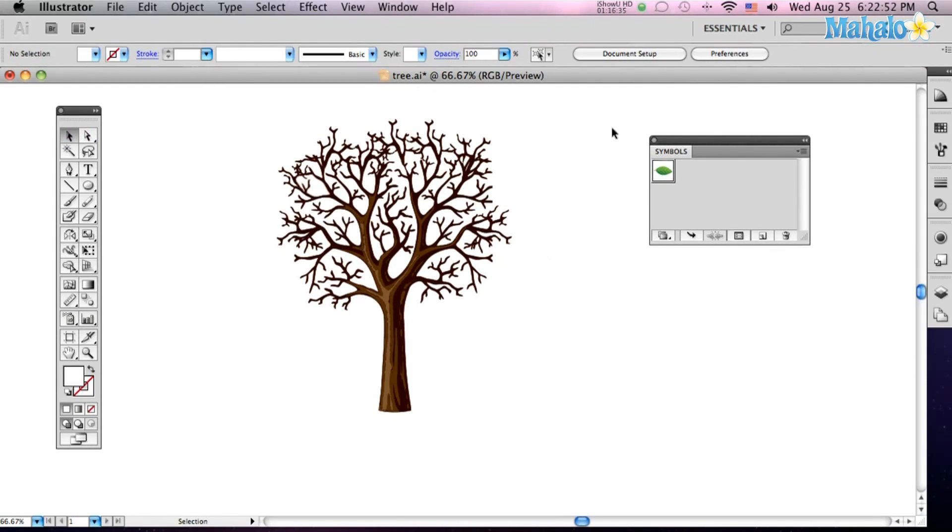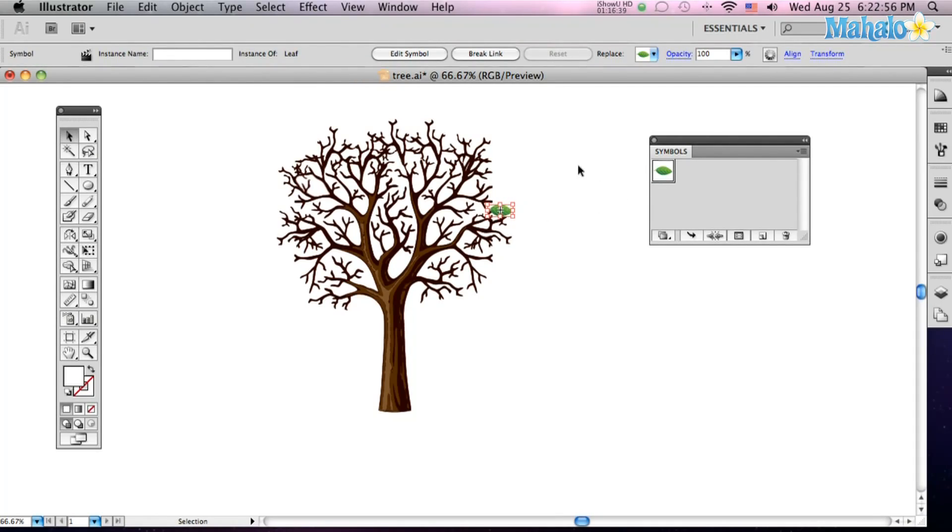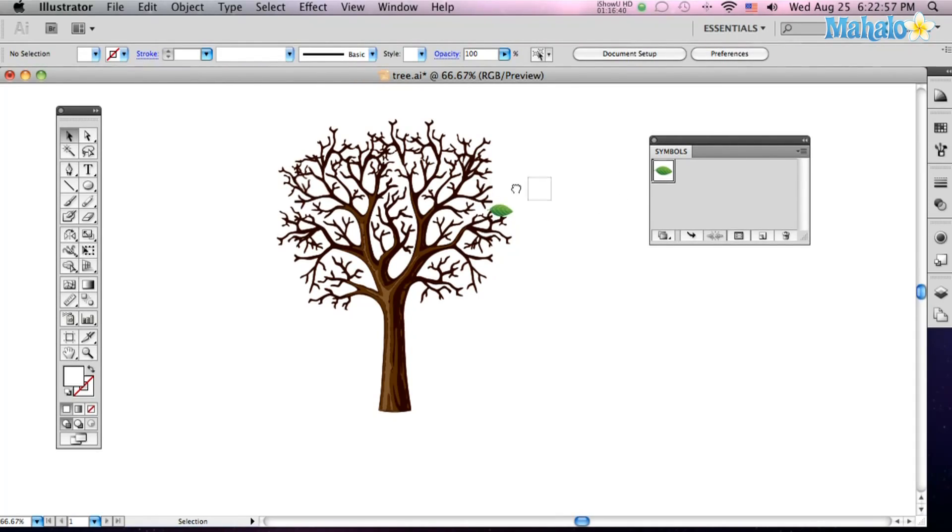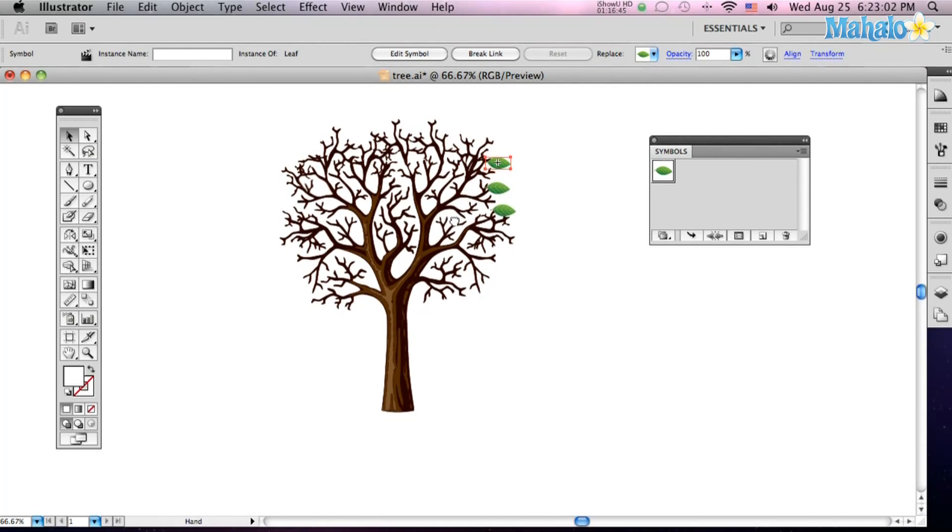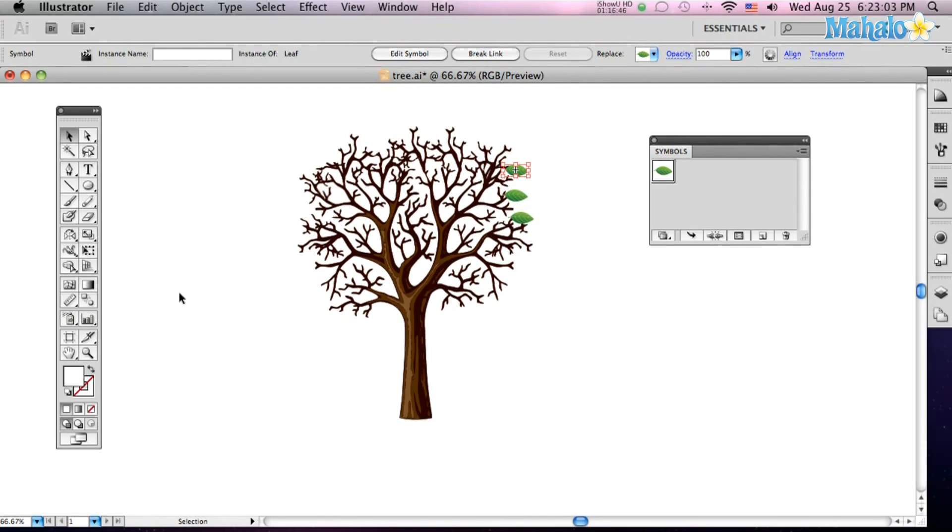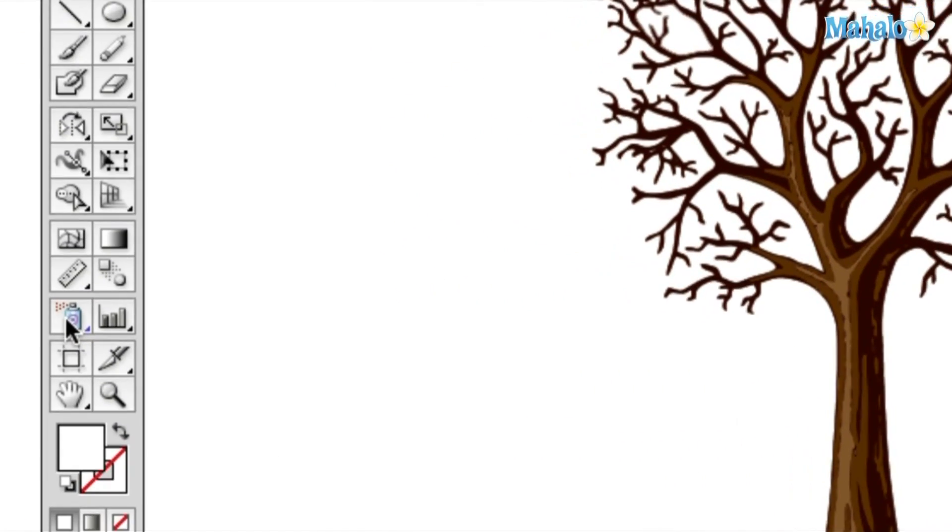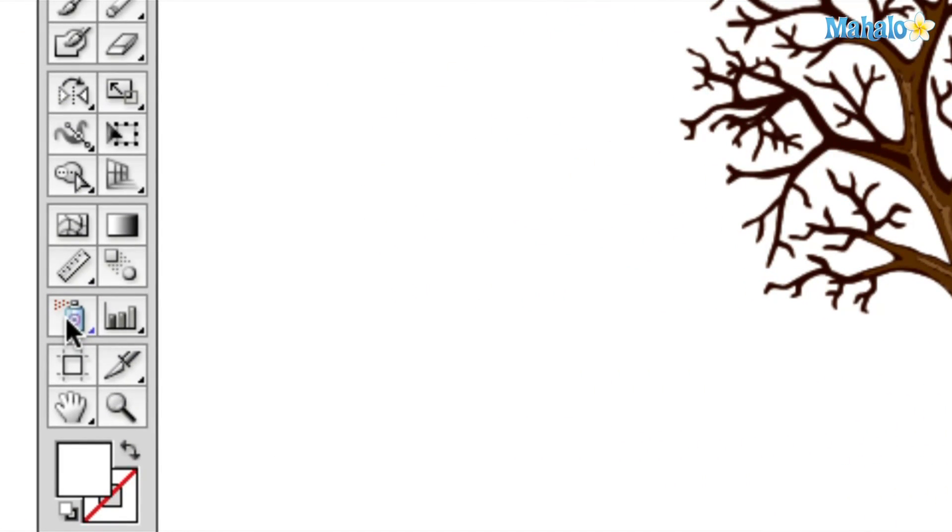So now, you can just, right from that palette, just click and drag and put them right on your tree. Now, this would take all day to have to just keep clicking and dragging leaves and adding it to it. There's a much faster way, and that is the Symbol Sprayer Tool.